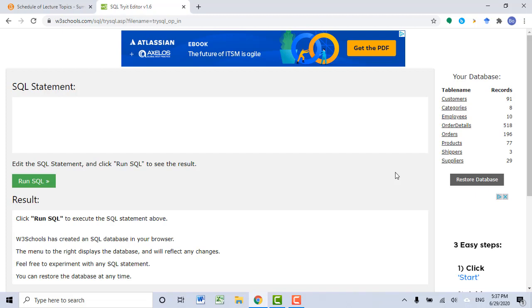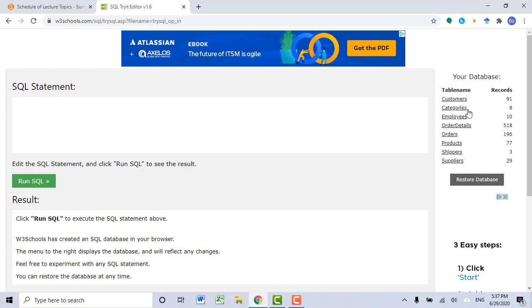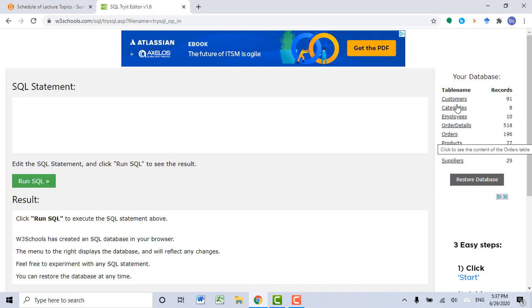If you want to follow my lecture, you can also go to this cloud computing website. I listed the website link in this video's description section. If you click restore database, you should be able to see a list of data tables. Each table contains different types of business data.